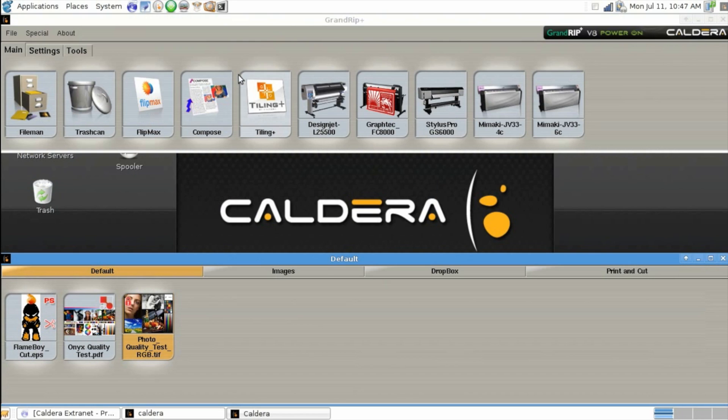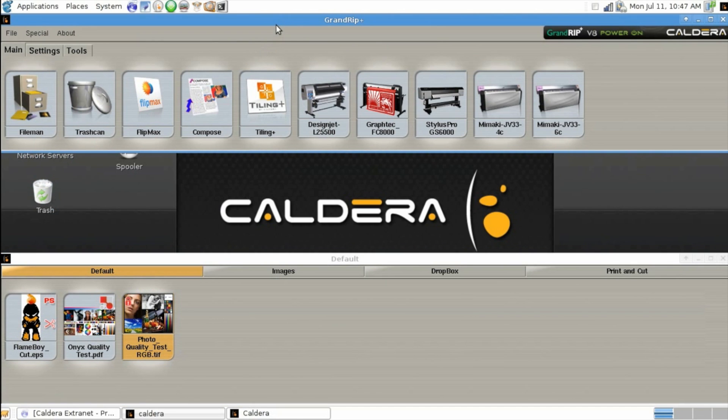Once Caldera is open, you'll see two windows: a main program window and an image browser window.